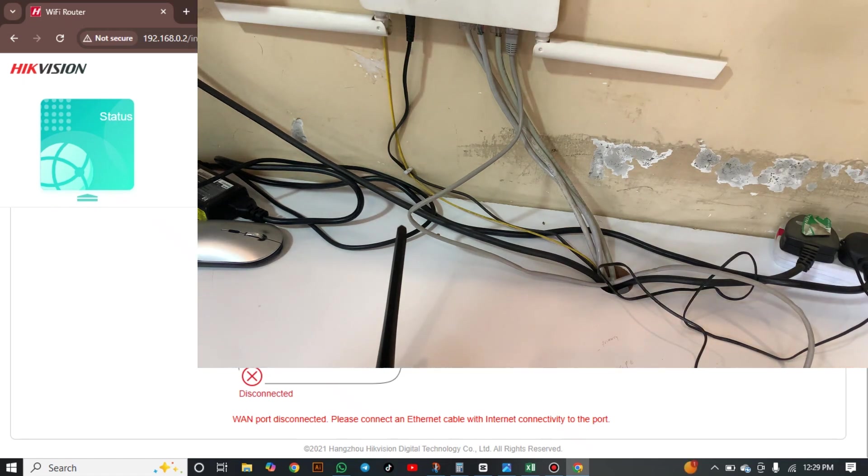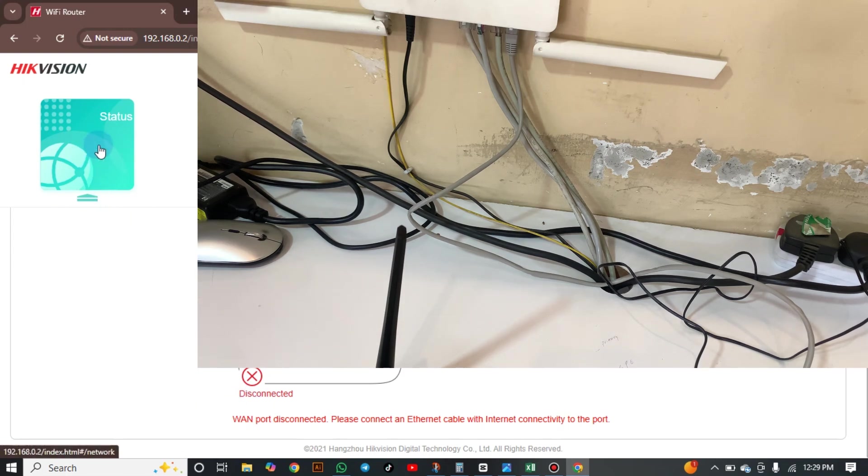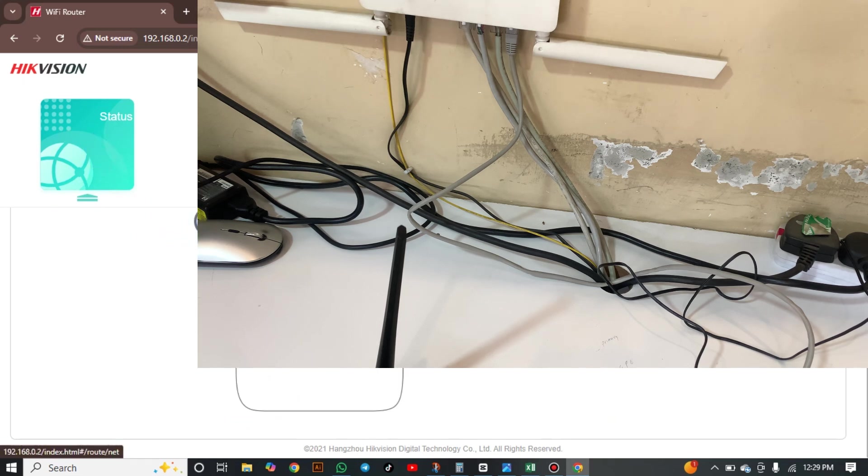And you can note our status will be connected very soon. Let's wait. And refresh. And our status is now connected.